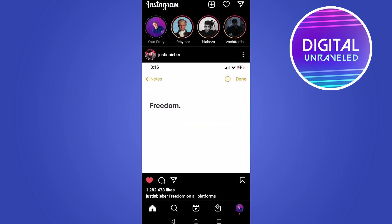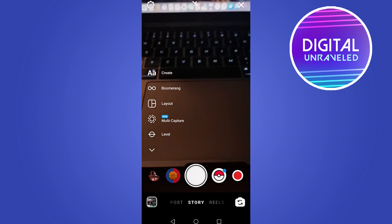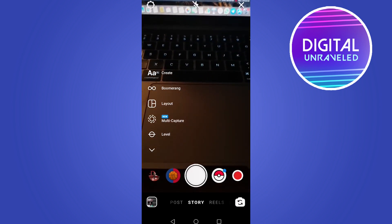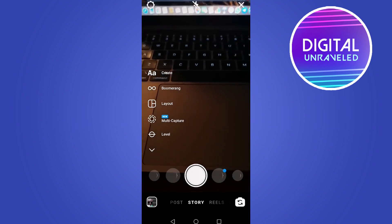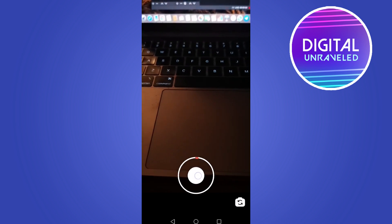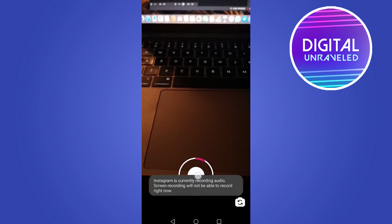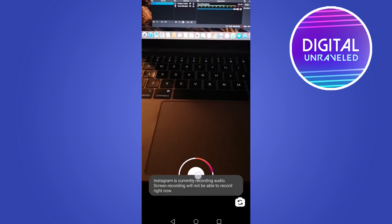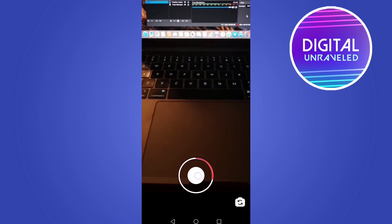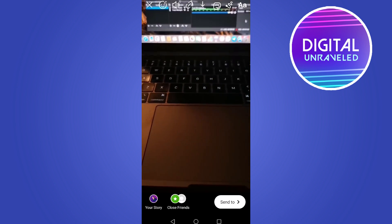If you swipe to the right of the screen from the homepage, you'll go to the stories feature. From here, you can start recording your video. If I go ahead and start recording a video, it's now using the Instagram camera, not my phone's camera.